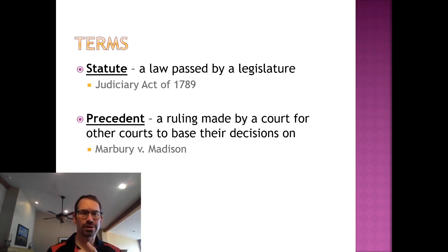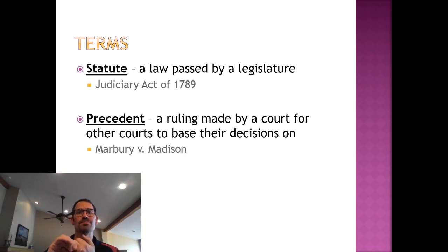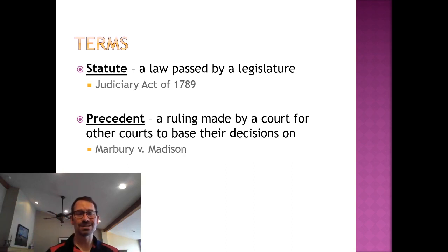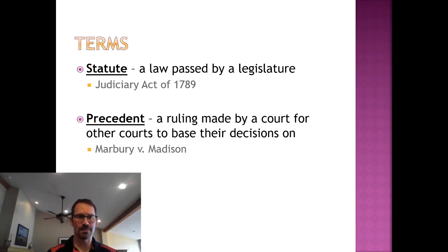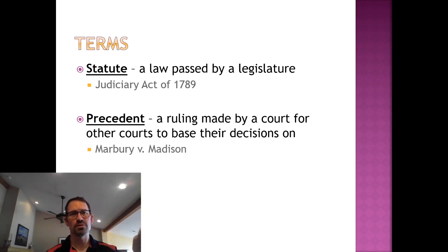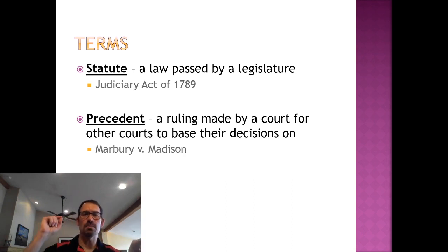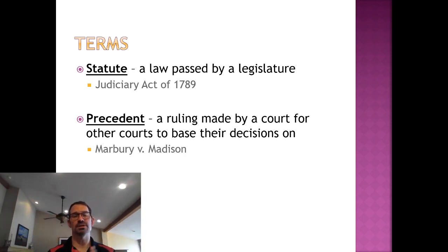The statute — the Judiciary Act of 1789 — set up the idea of judicial review. The precedent set in Marbury v. Madison was the first time judicial review was actually used. It's really important you understand the difference. Judicial review set up by the statute doesn't mean anything until Marshall uses it in Marbury v. Madison.